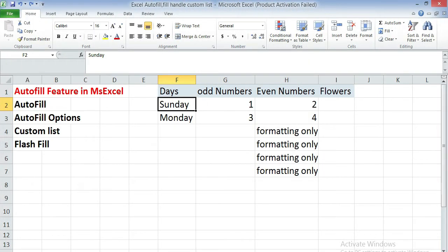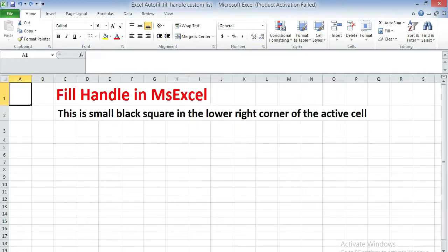Today we are going to learn about the autofill feature in MS Excel, and what is the fill handle. Fill handle is a small black square in the lower right corner of the active cell.